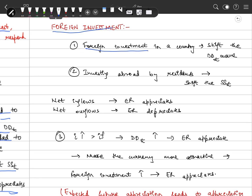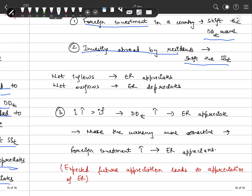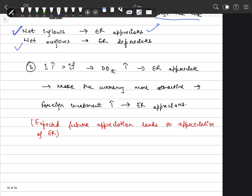The fourth aspect is foreign investment. If foreign investment is coming into our country, the demand for our domestic currency increases and the demand curve shifts rightward. If residents are investing abroad, the supply curve shifts rightward. Therefore, if net inflow of foreign investment is greater than what we invest abroad, the exchange rate will appreciate. If there are net outflows, the exchange rate depreciates.